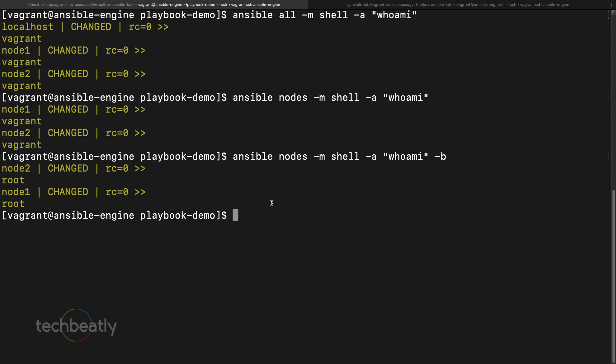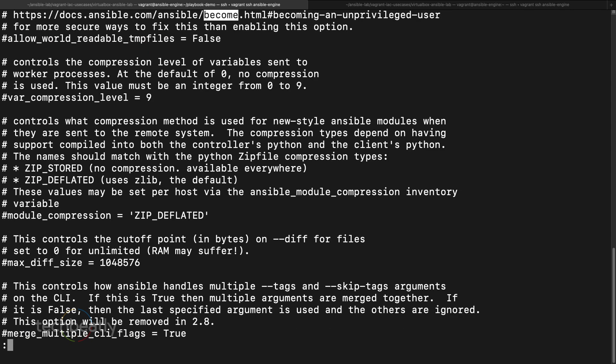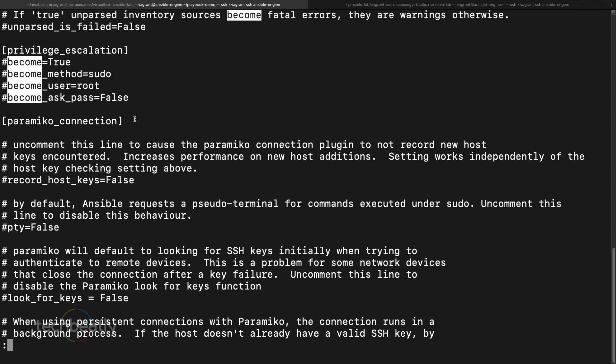You have full control over these items inside the configuration. If you check the default `ansible.cfg` and search for become, you can see there are a few parameters related to privilege escalation. The main one is `become = true`, which means Ansible will automatically perform the sudo action. The default become method is sudo.